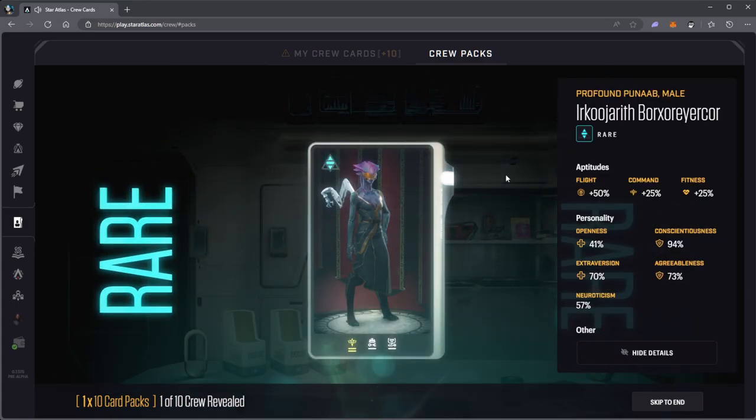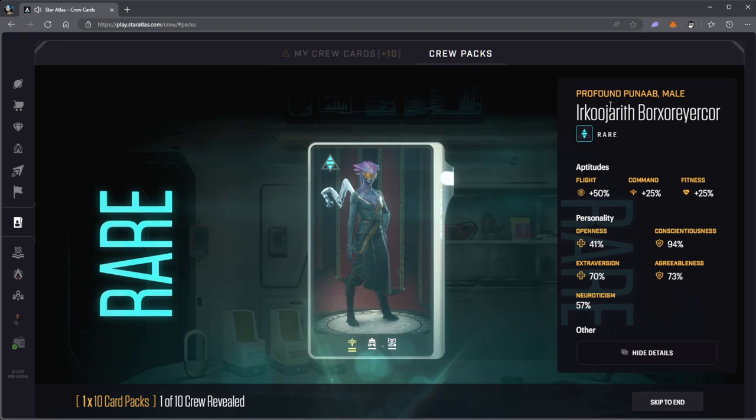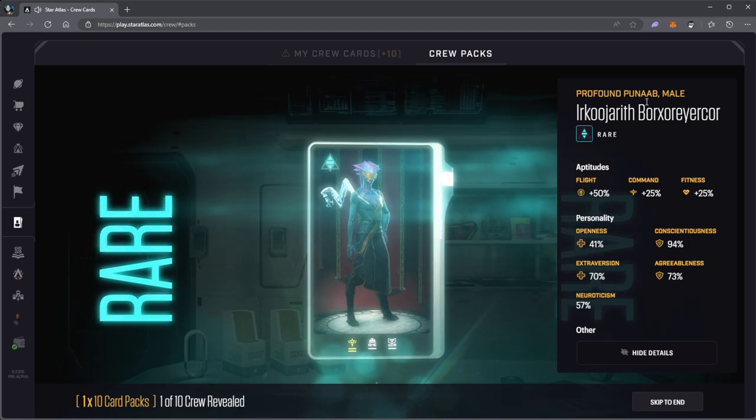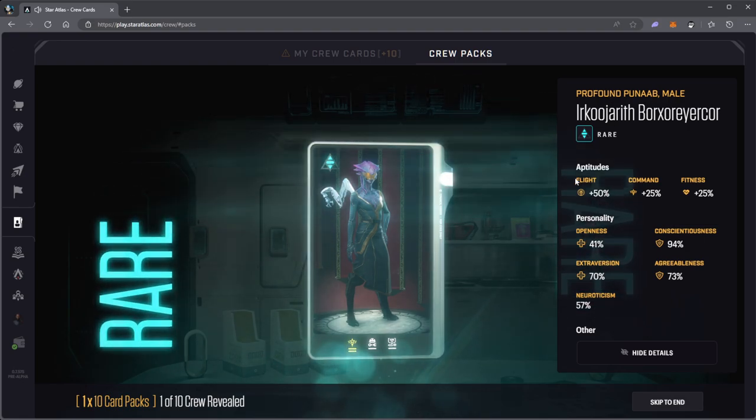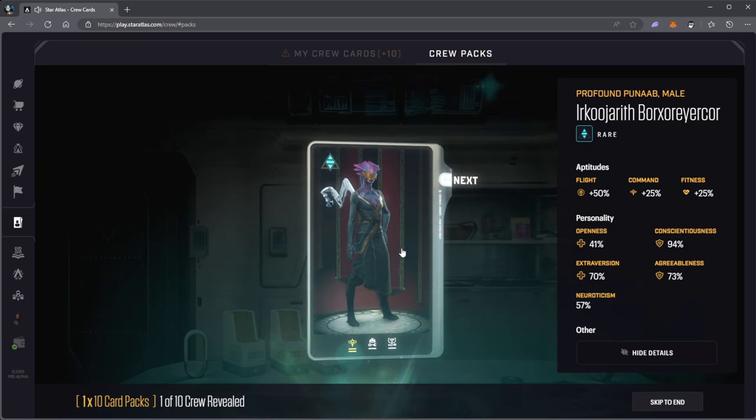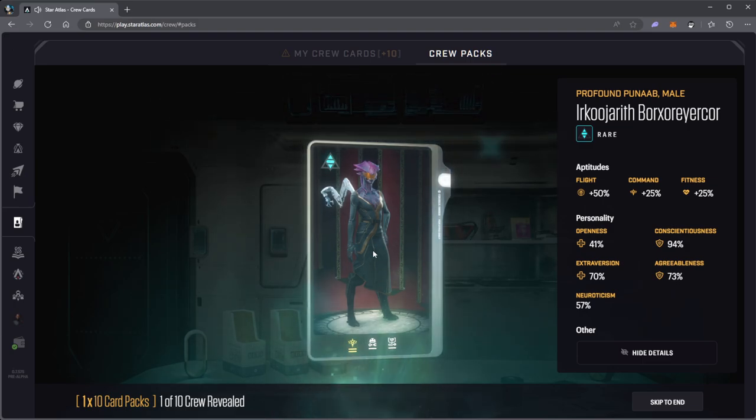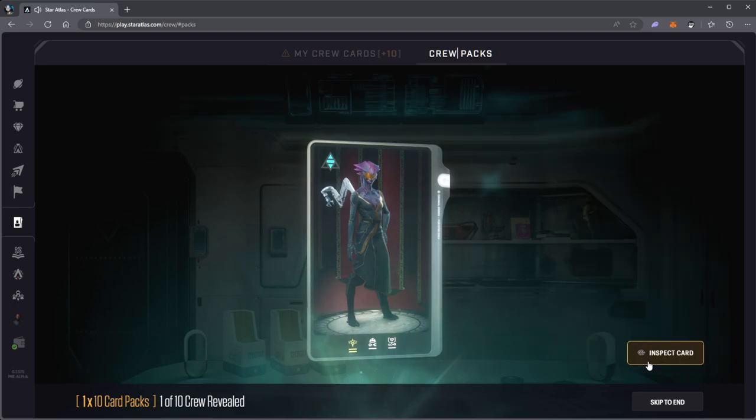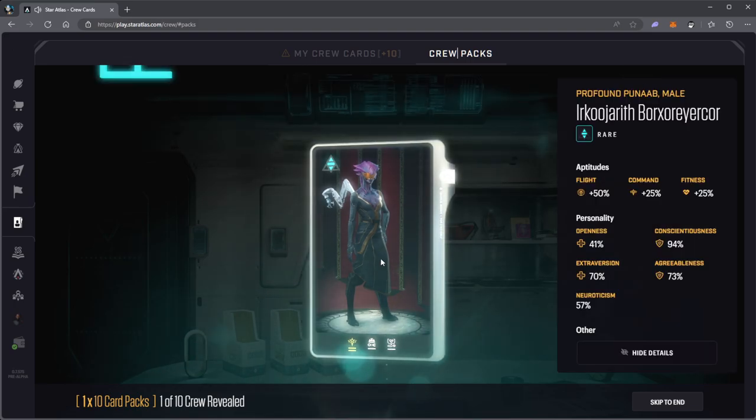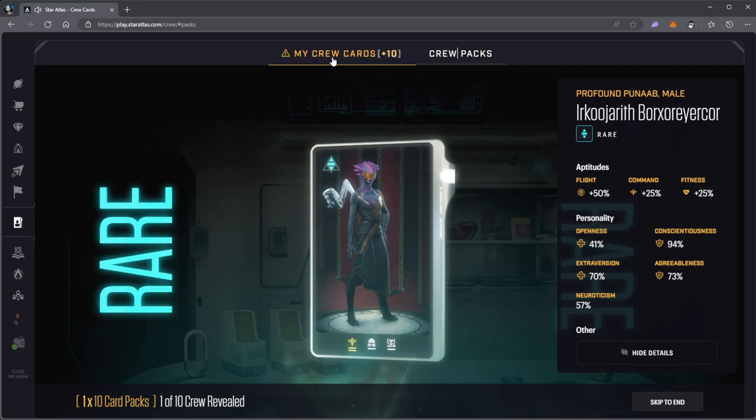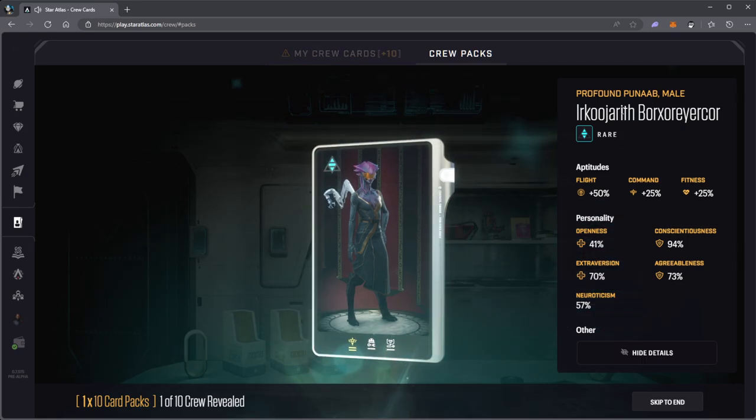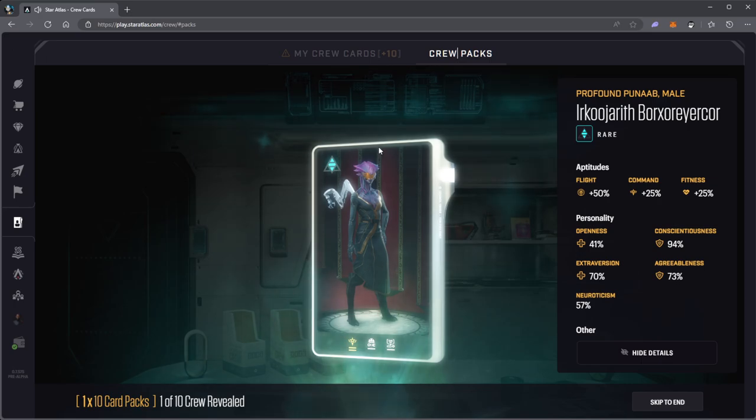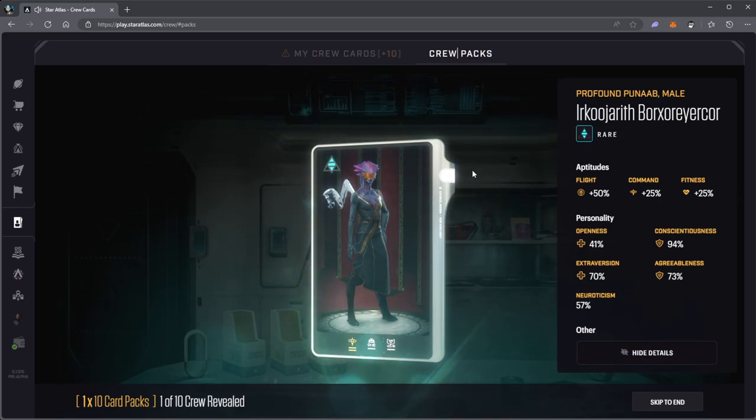Nice, I got a rare. I get a profound Punab male. But that does not look like a Punab, that looks like a female Sogmian. I'm not sure what's going on. Maybe if I go into my crew packs and look at it. I wanted a Punab so hopefully this will be a Punab instead of a Sogmian female. Let's move on.